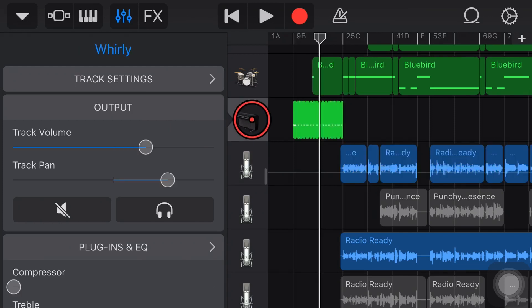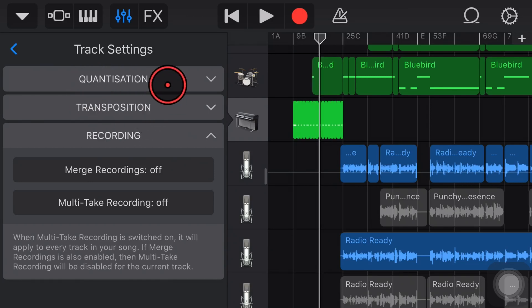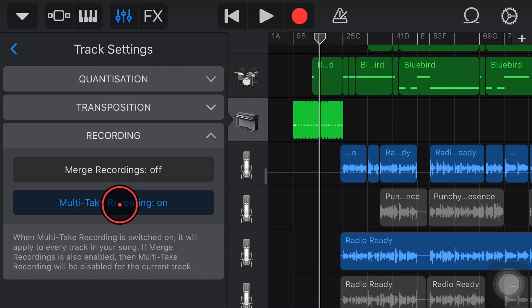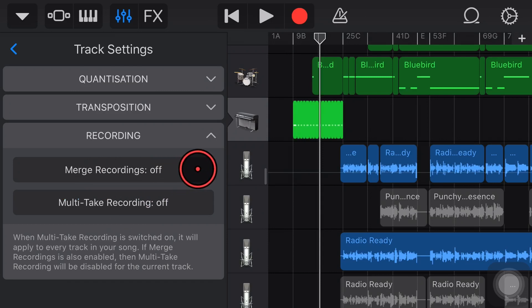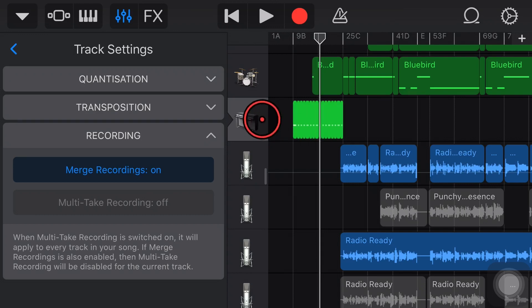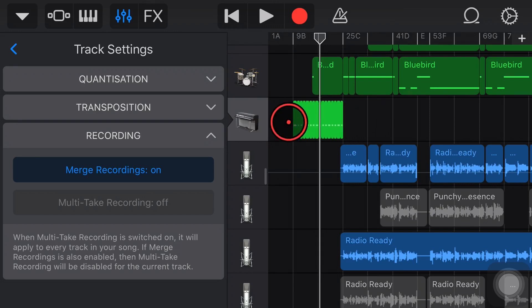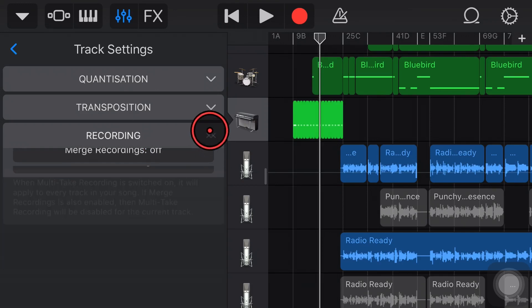We'll tap on this keyboard track which is a virtual instrument track and if we tap on track settings now you can see we've got a bunch more options here. We've still got multi-take recording we can turn on and off. We've also got the merge recordings function which we can turn on and that means we can record multiple takes and it will actually combine all of the different takes together in one recording in one track.